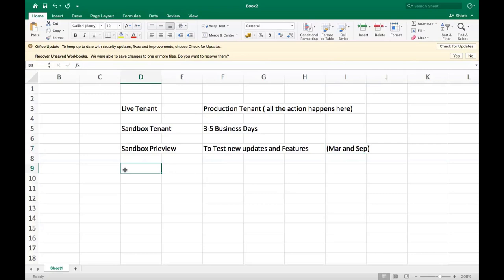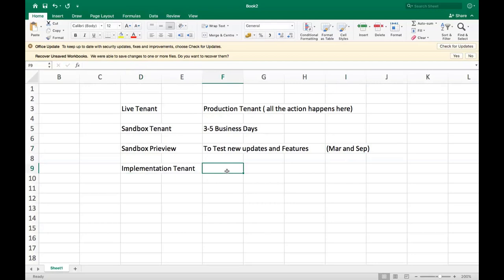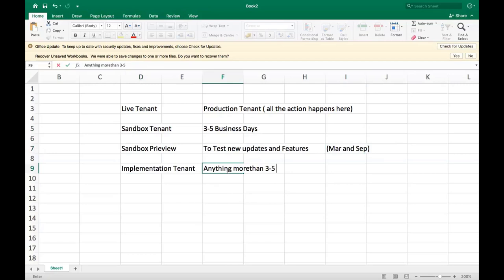The next tenant is the implementation tenant. We use this one for anything more than three to five business days. If it is more than three to five business days to build or test something, then we are going to opt for the implementation tenant.